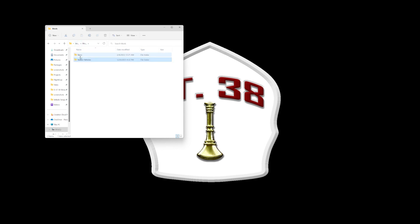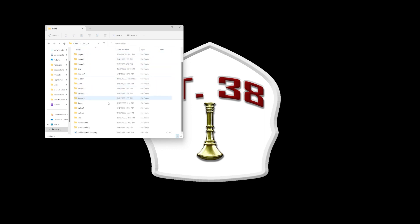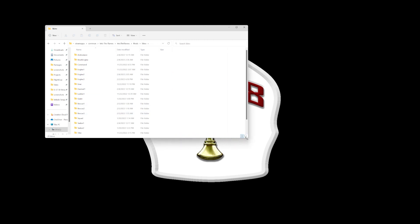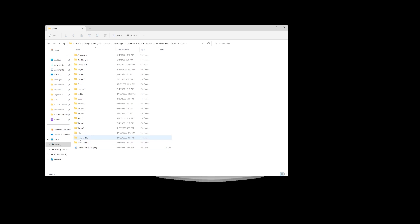In the skins folder you'll see this is how you have to have the folders lined up. It has to be named Engine One, Engine Two — keep the capitalization. It has to be camel case, like Tower Ladder — keep that capital L. If not, the game is not going to read it.